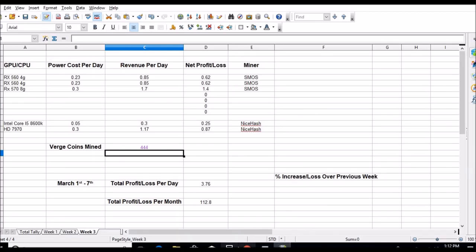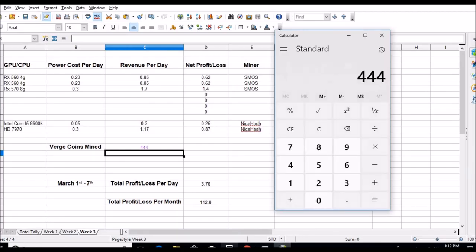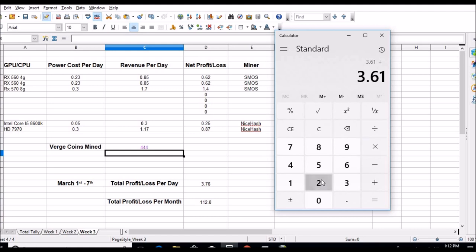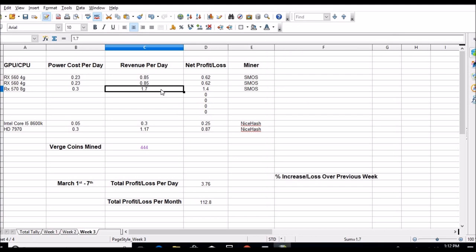So let's pull up my sheet again. Clear that out. Three dot six one divided by two. Look at that, I did it without messing up today. It's a dollar eighty, so that's up a little bit. One dot eight oh five, let's do that.